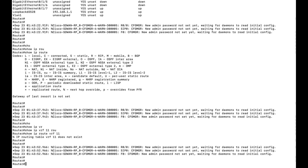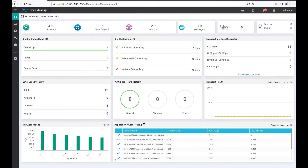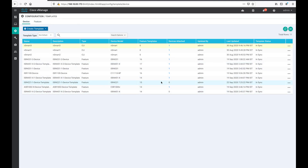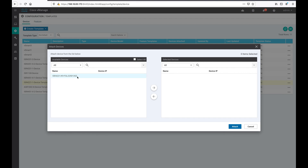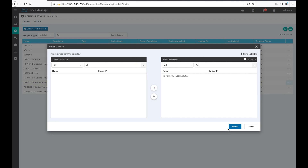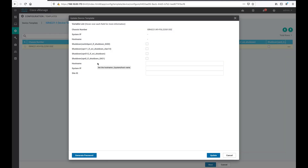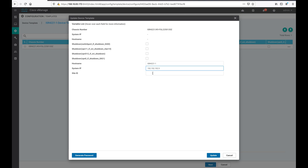I will go and attach a pre-configured template to the ISR4221. I already have a pre-configured template, so let us attach it to the device. There is one ISR4221 — let us attach the template to it. I will give the hostname as ISR421.1, set the system IP as 192.192.192.9, and configure site ID as 9.